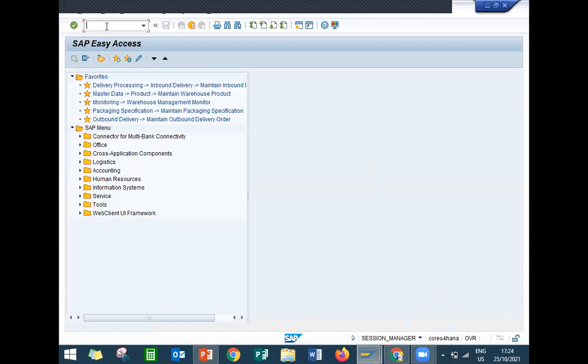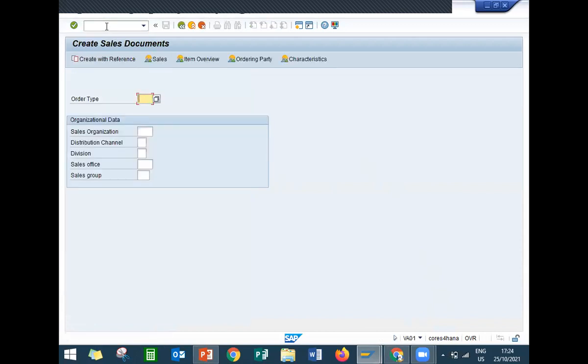Now I'm going to create a sales order. Go to VA01. Order type is O1 standard order. Sales organization 1010, distribution channel 10, division 00.